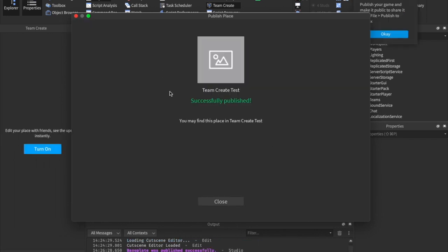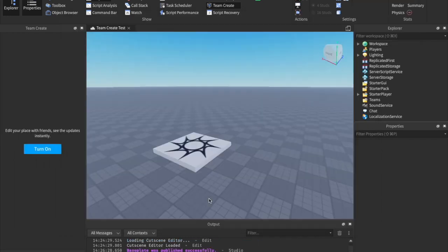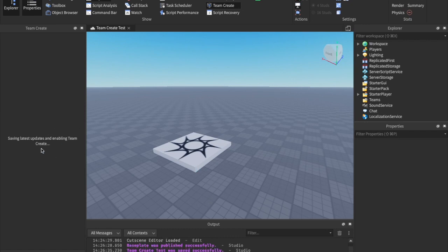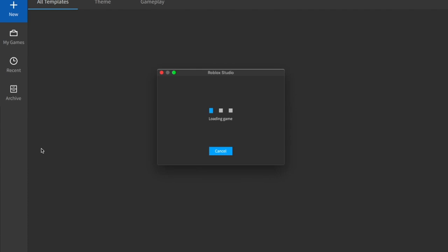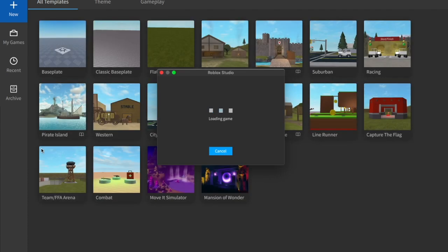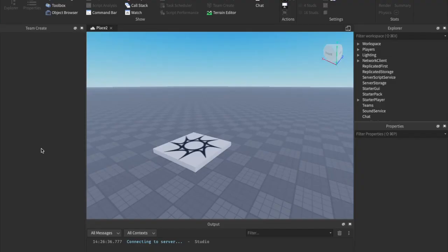And perfect, now it's been published, and now I can just quickly turn on Team Create. Turn on. So now it's saving the last update that we made. It'll do that before it gets turned on, but once we click Turn on, it'll reload our game.